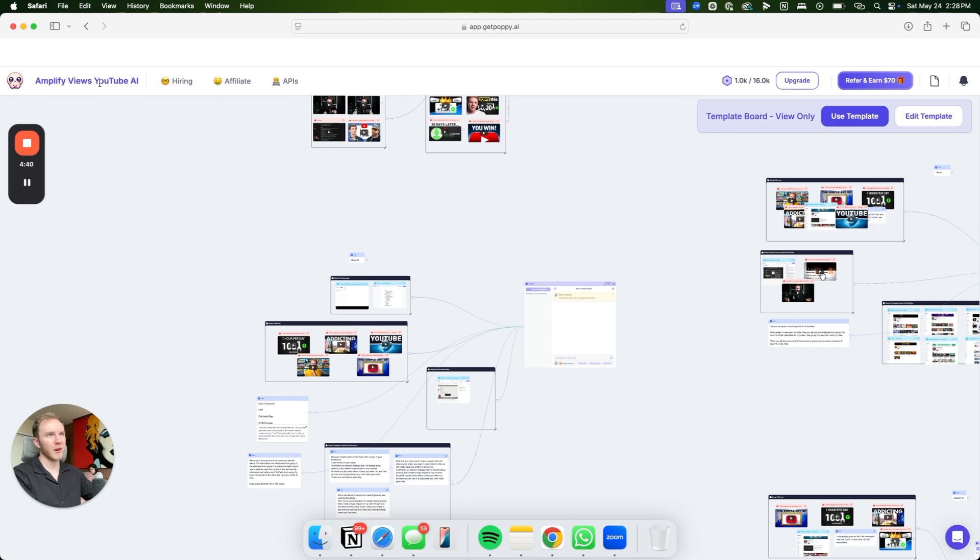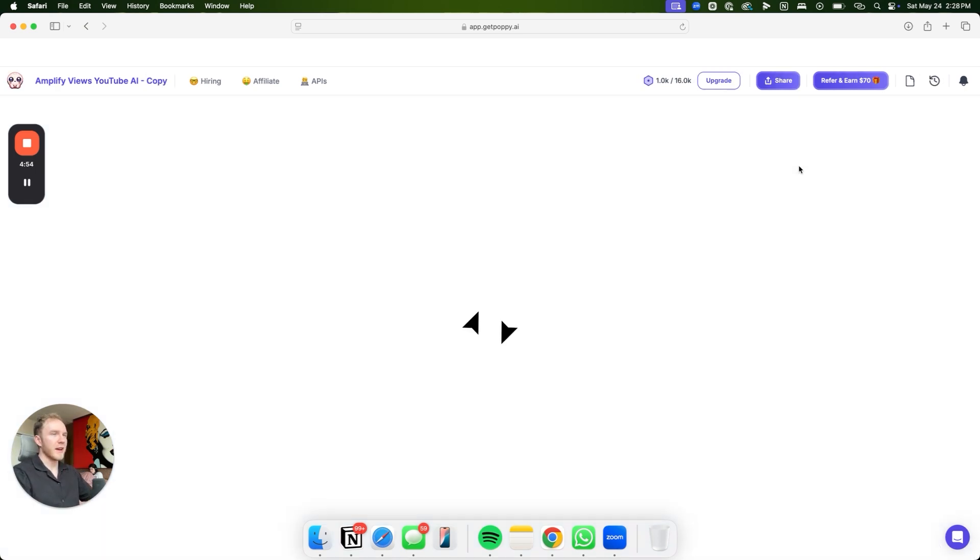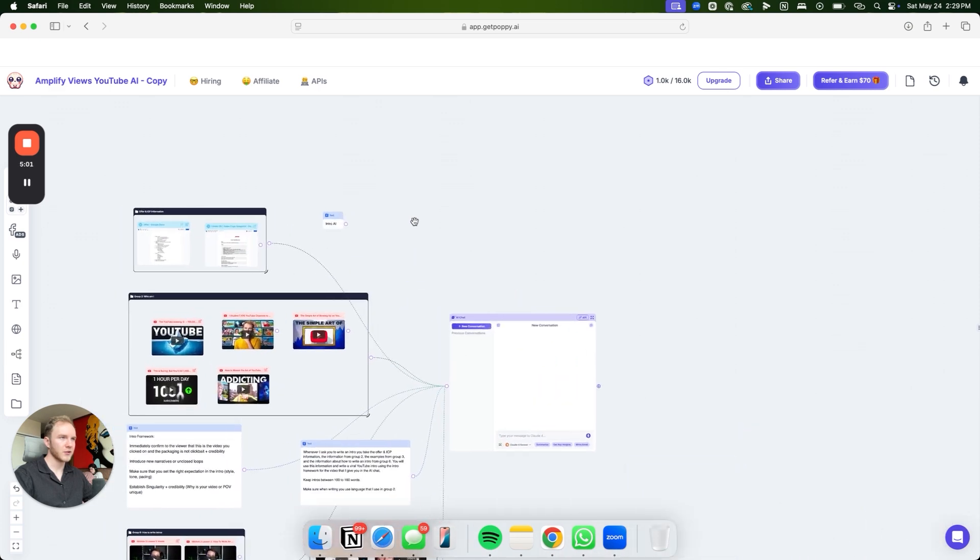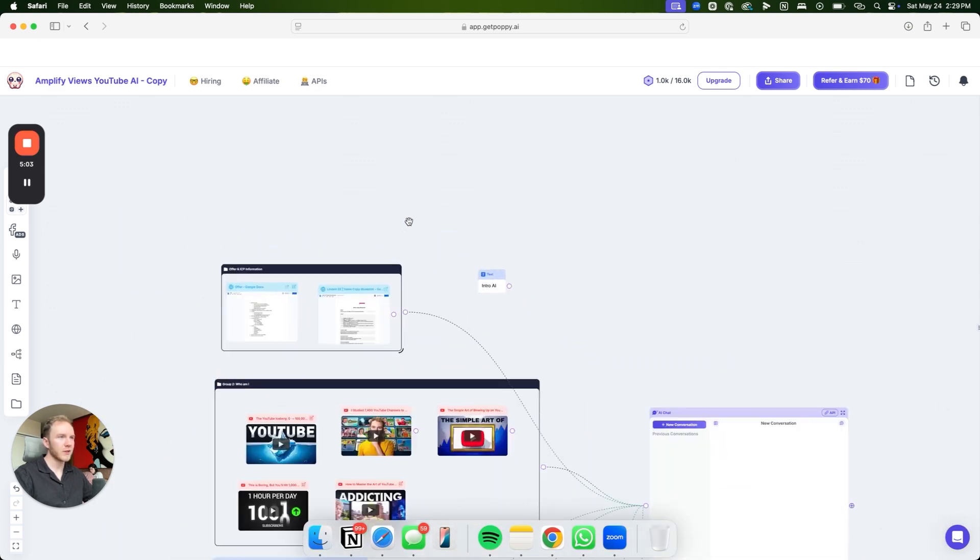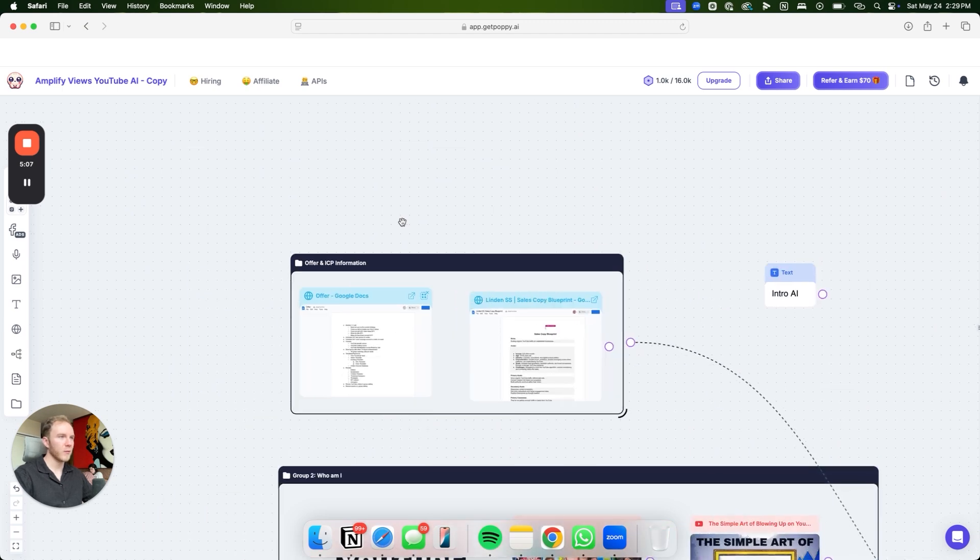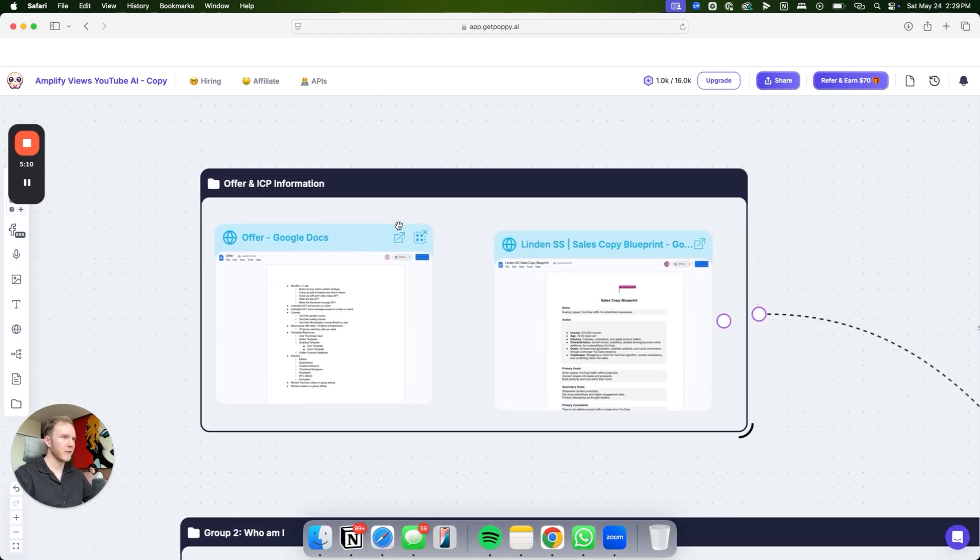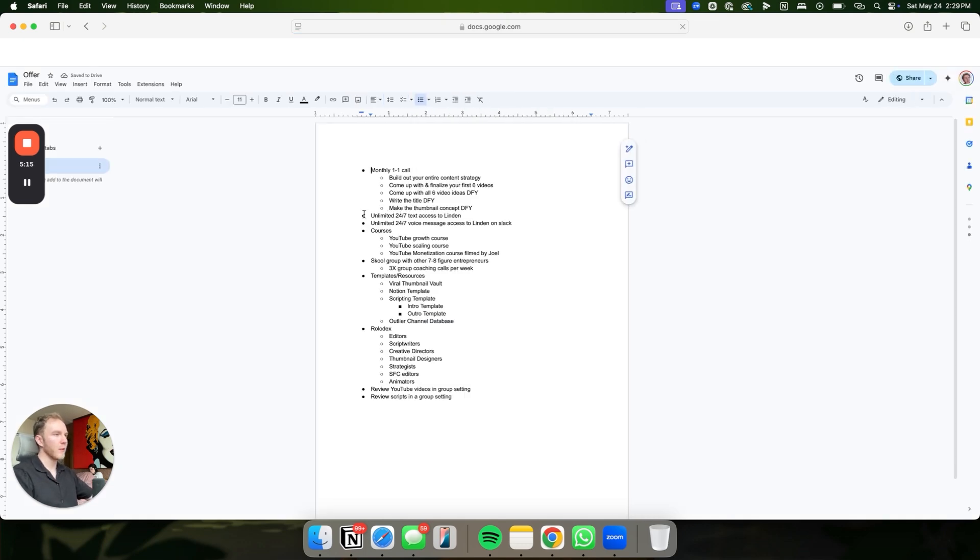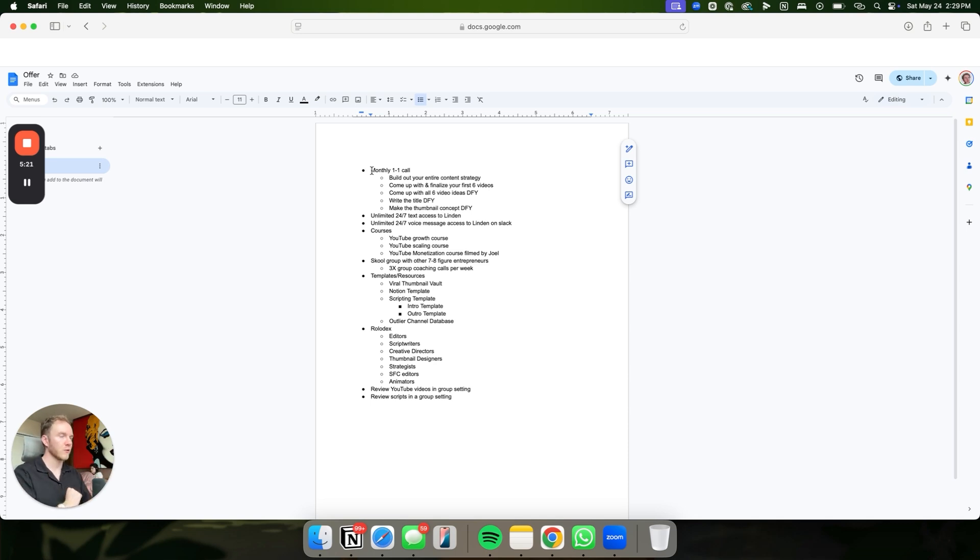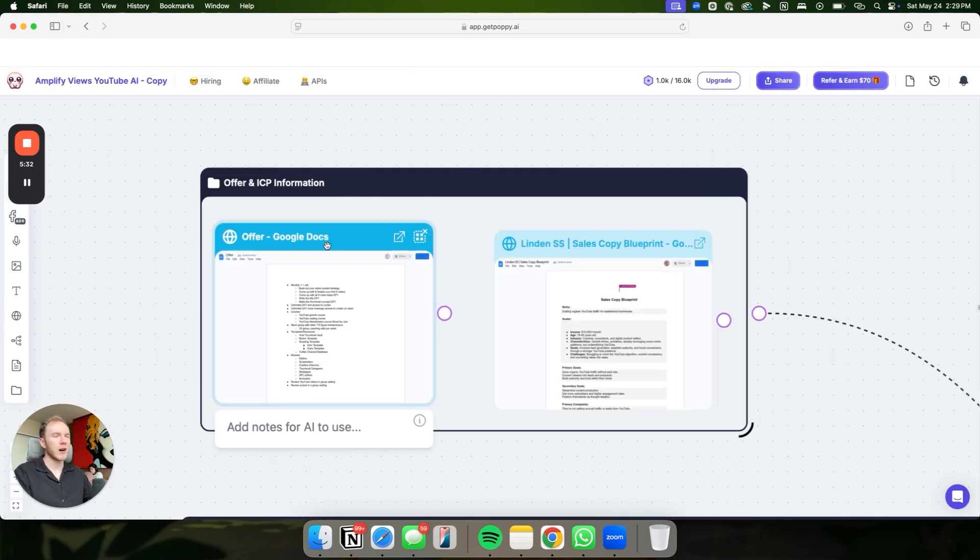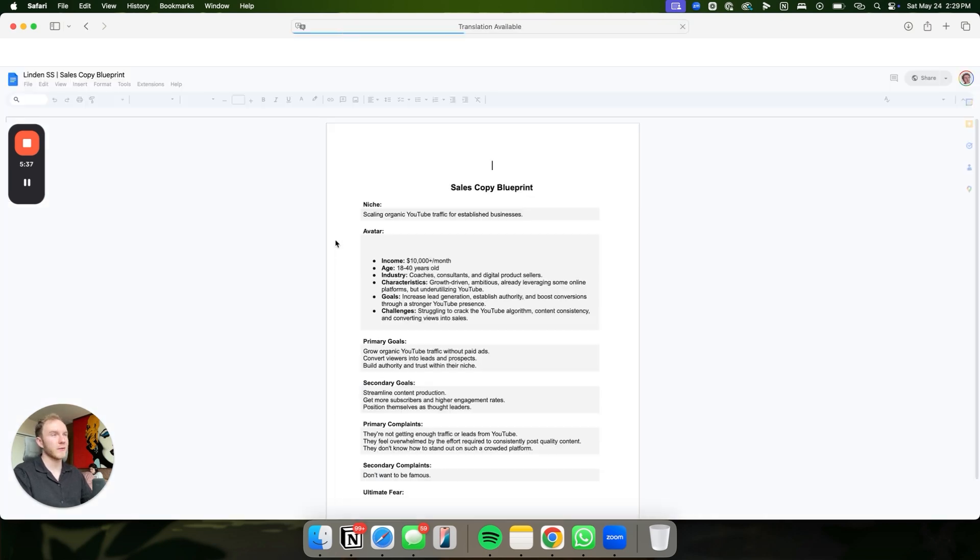This is my template on Poppy. When you sign up to Poppy, you'll get access to this. So we're going to go ahead and click use this template. First things first, it's going to go ahead and create my template. Let's start off with the intro. So the first thing you have to understand is this box right here. What this box is, is your offer and ICP information. If we look at this offer right here, you can see that we essentially break down exactly what we offer clients. We work monthly one-on-one with clients helping them grow on YouTube. They get unlimited 24-7 text access to me, courses, school group, templates, Rolodex, all that good stuff.